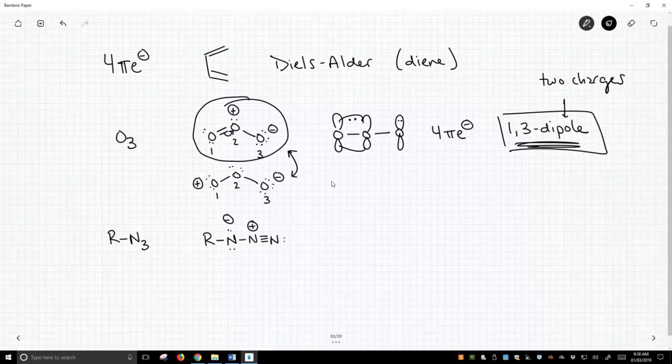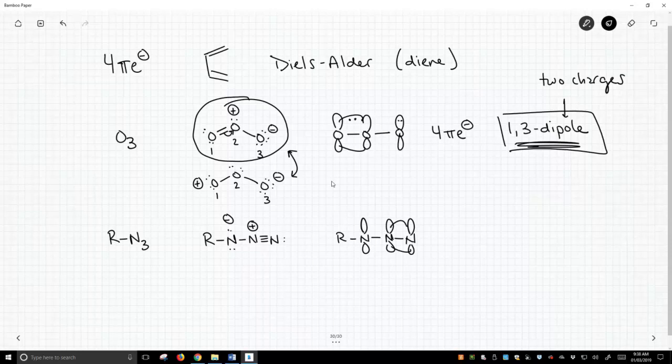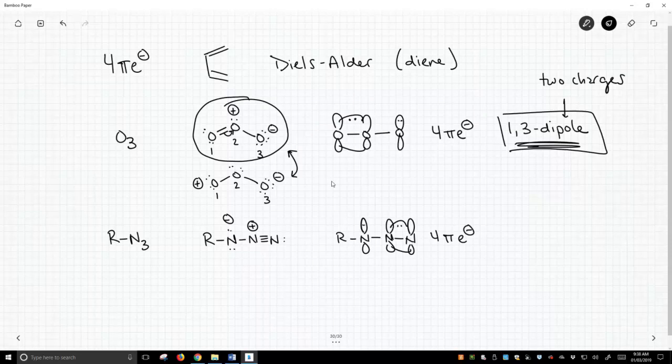Azide, as it turns out, if we think of it more just looking at the pi bonds and the p orbitals, sure enough, it also has four pi electrons. And we haven't talked about it, but alkyl azides and substituted azides also undergo cycloaddition chemistry, just like ozone does.